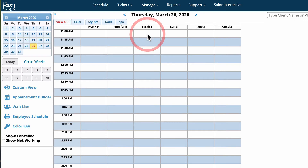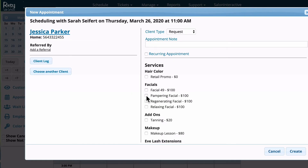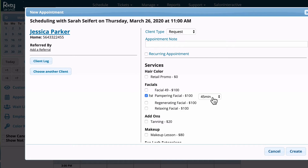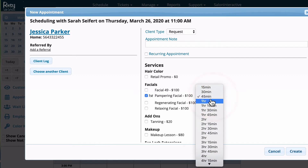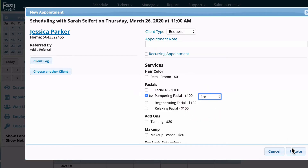I'm going to click on the schedule right here to create an appointment. I'm going to click on the client's name and then choose a service. This brings up 45 minutes as the default for our salon — the time it takes for the pampering facial. I'm going to change this to an hour because I know it's going to take a little bit longer for Jessica. It asks if I want to change all future appointments for this particular service to an hour, and I'm going to do that because she takes about an hour every time.